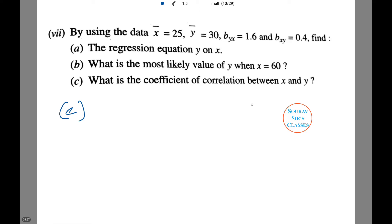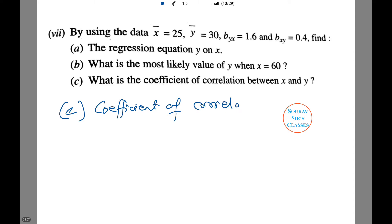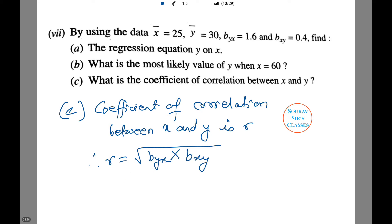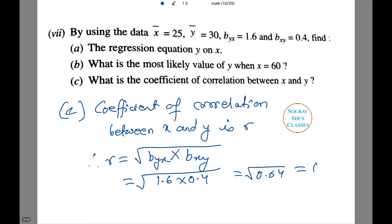We have to find the coefficient of correlation between x and y. The coefficient of correlation r = √(byx × bxy) = √(1.6 × 0.4) = √0.64 = 0.8. It is that simple.